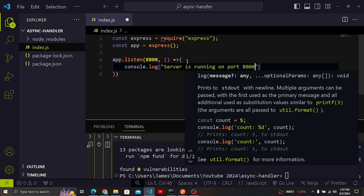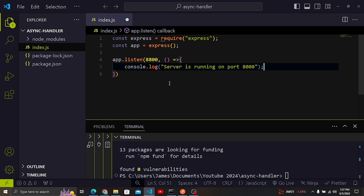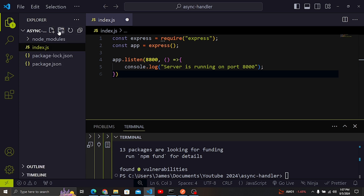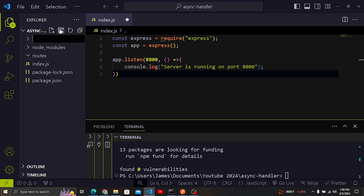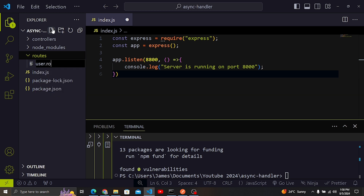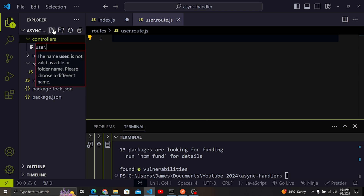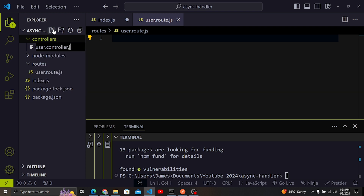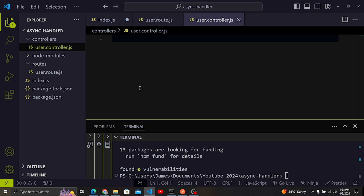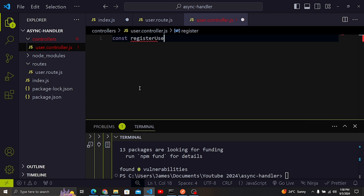Now I'm going to create another file for routes. We'll have a routes folder and a controllers folder — this is the standard structure for an Express/Node application. Inside routes, I'll create user.route.js, and inside controllers I'll create user.controller.js. In the controller file, I'm going to create a function called registerUser, which will be an async function.